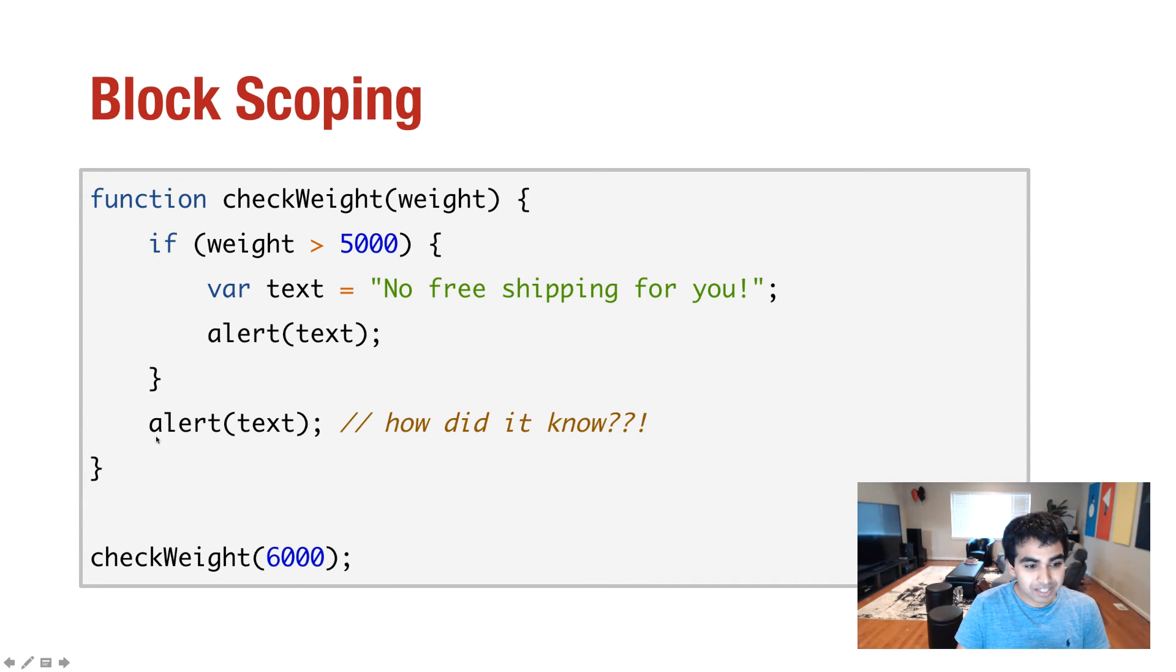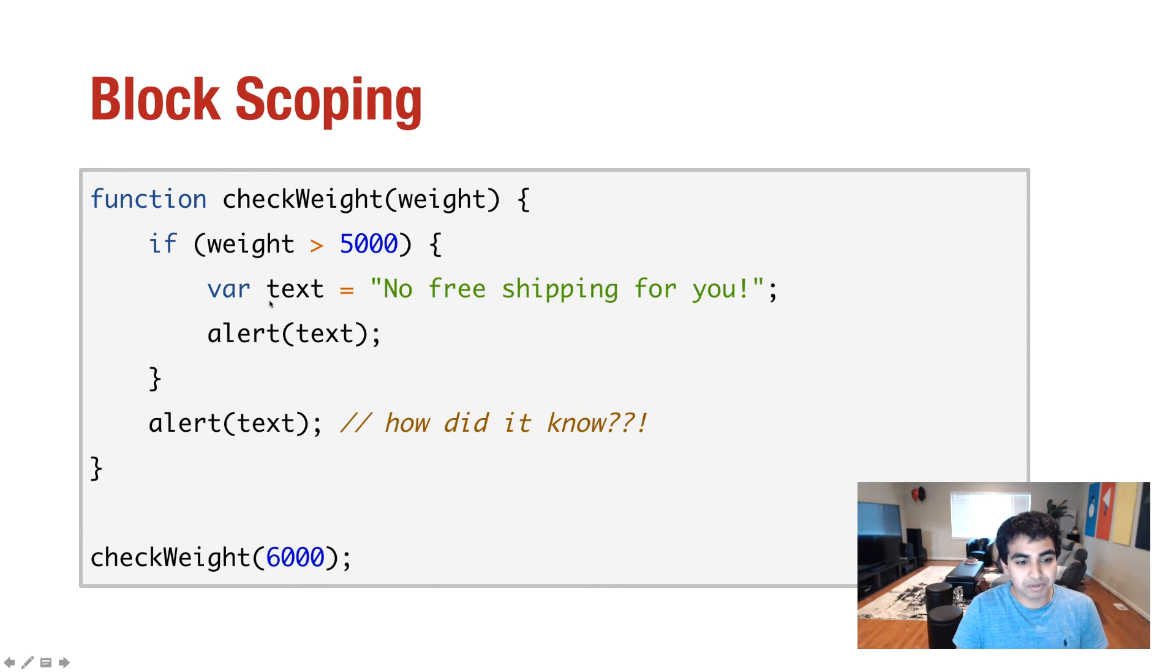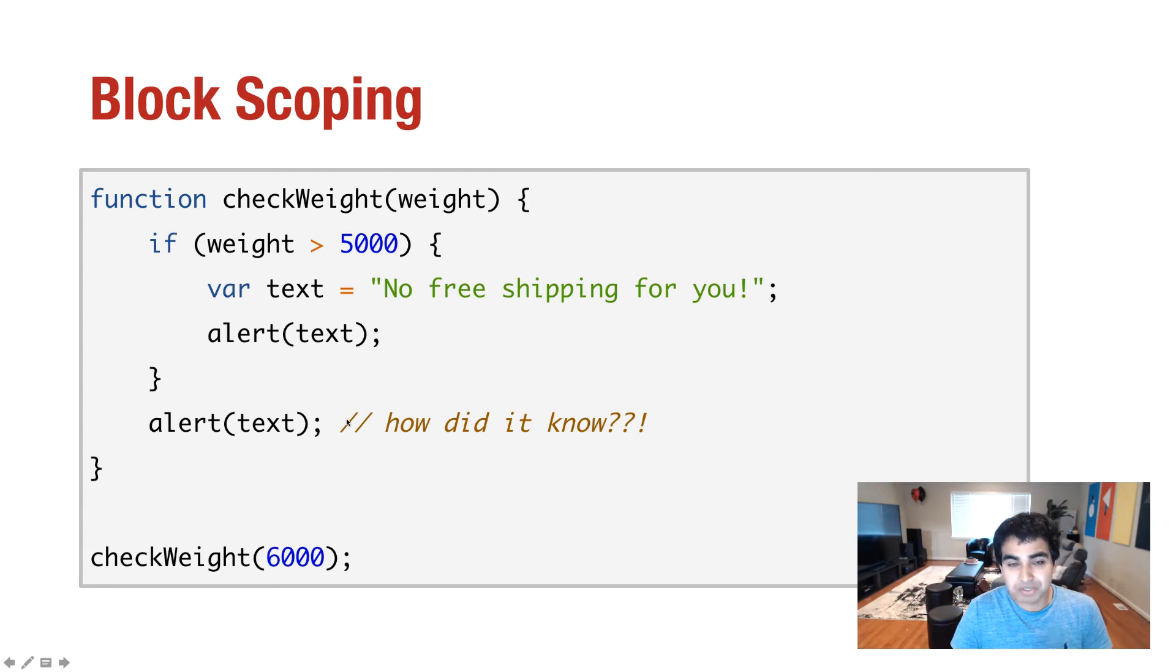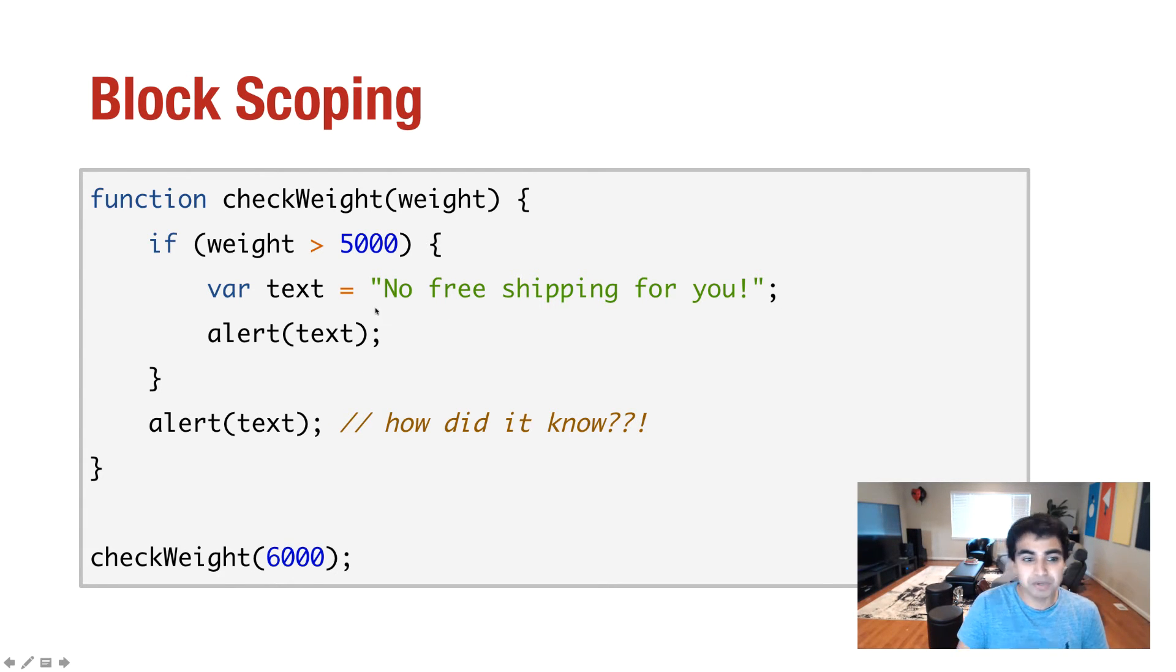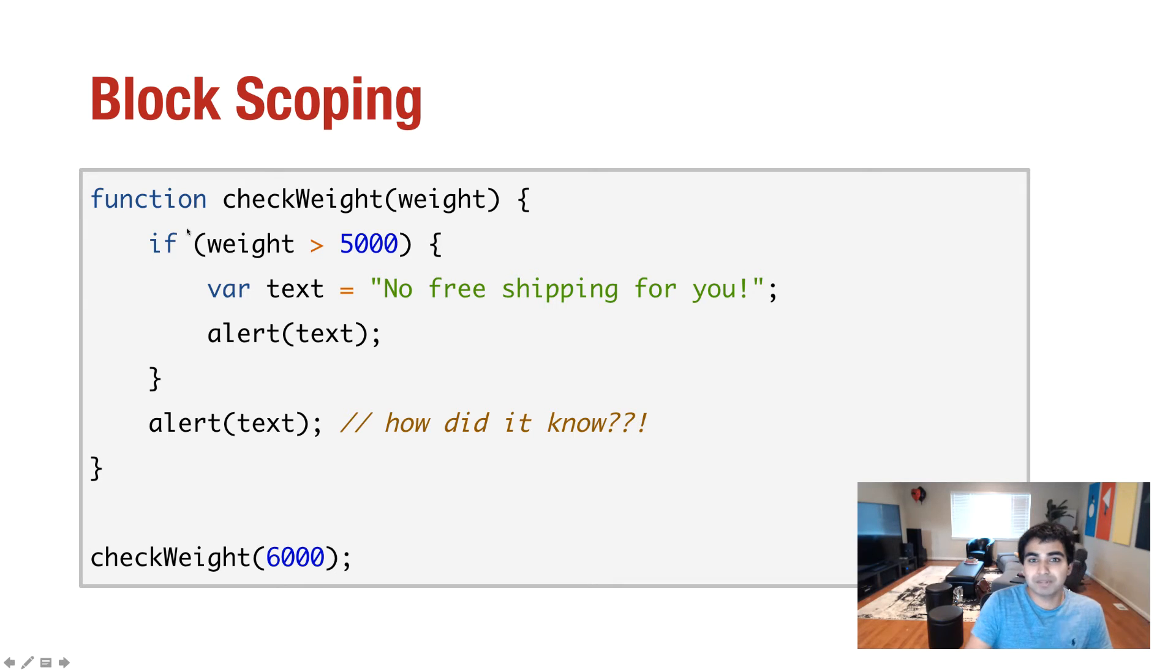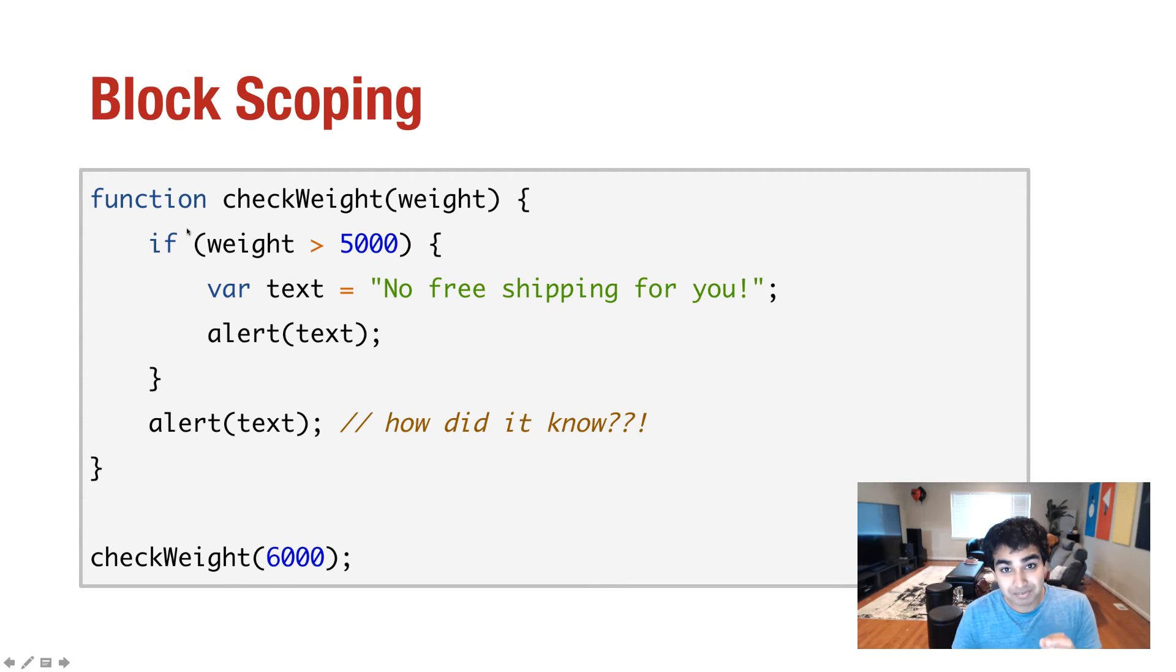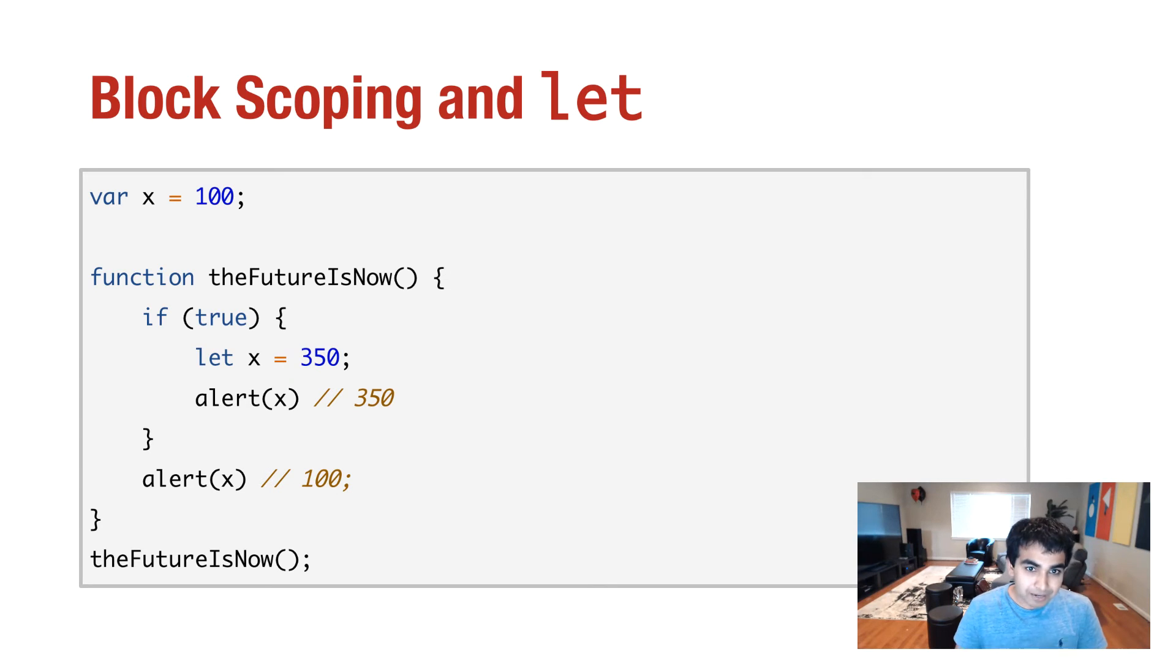Now, when I check alert, when I type in alert and try to check the value of the text variable, the thing is, I won't get undefined, which is what you might expect. But what I'll actually get is the same value of no free shipping for you. In JavaScript, if you're going to have a block and declare variables inside it, you might as well declare the variables outside of that block because block scoping, at least with the var keyword, isn't really possible.